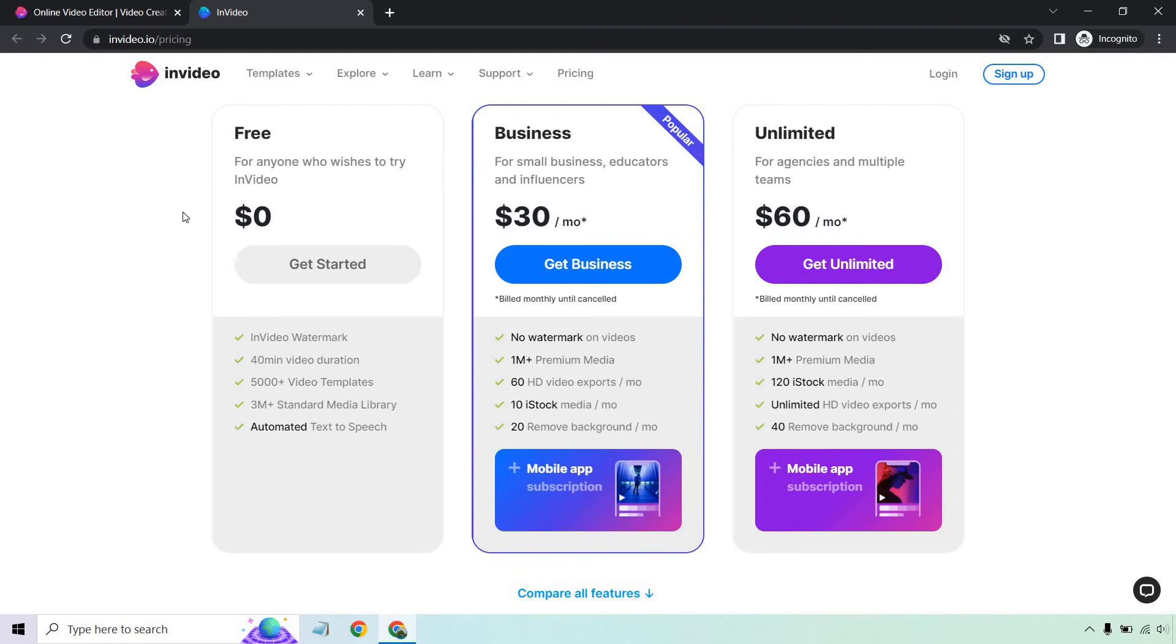So answering the question, is InVideo free or paid? It's both. They offer the free plan for that. And if you want to upgrade, get some better perks, overall create better videos, that's where the paid plans are going to be for.